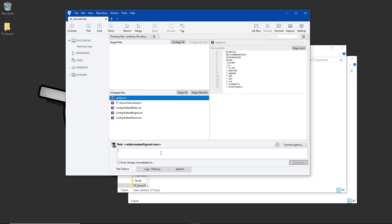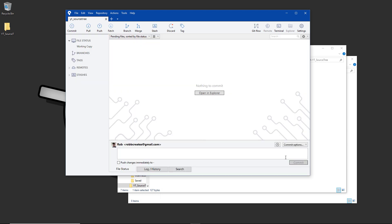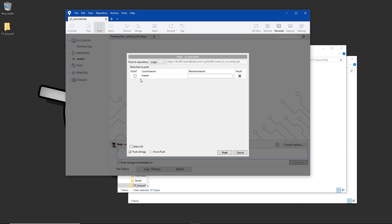With that done, we want to make our first commit to the repository. I tend to fill the commit message with the word 'init' for initialization. Make sure you stage all of the files — anything you want stored needs to be staged. You need to give at least some kind of comment, then hit commit. That is now ready to go.